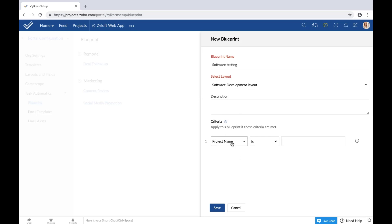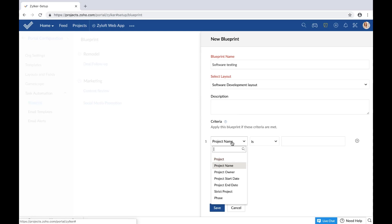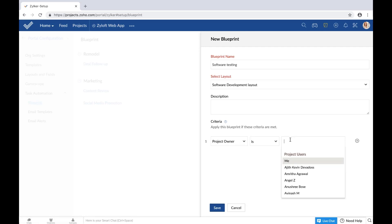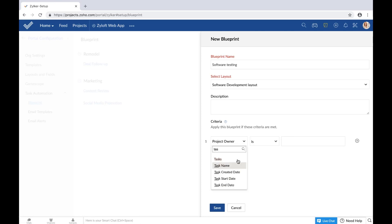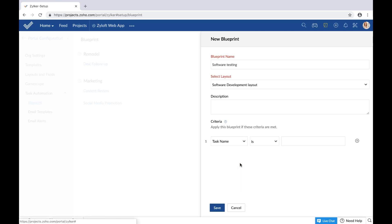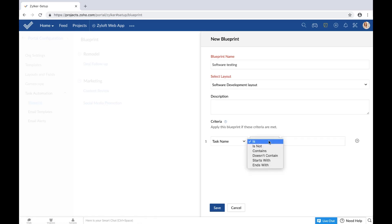So if you want only selected projects in a layout to follow the blueprint, then either dissociate those projects from the layout and add them to a different one, or specify the criteria for which this particular blueprint has to be enabled. You can mention that only if the project name is a certain value or if the project owner is a particular person, the blueprint should be executed. You can even specify that the blueprint should be executed only if the task name contains the word 'test'.